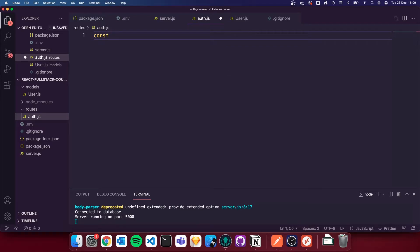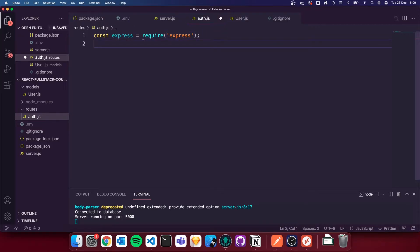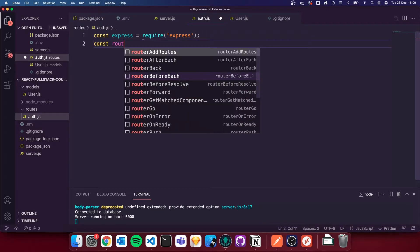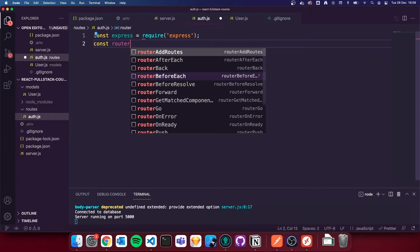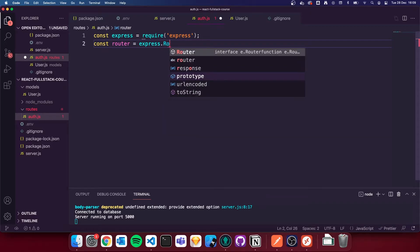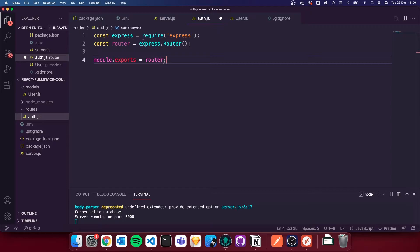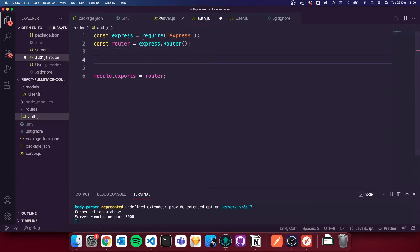So I'm going to do const express equals require express, importing express. We need to make use of express as a router, so we're going to do const router equals express.Router with a capital R and rounded brackets. At the end of this file, we're going to have module.exports equals router. We're exporting the router from this file so that we can import it into server.js.